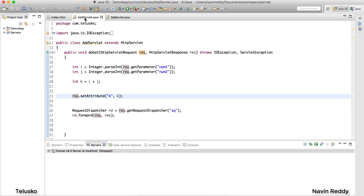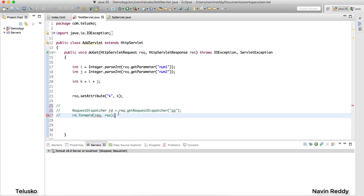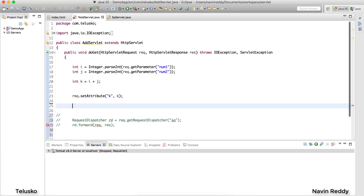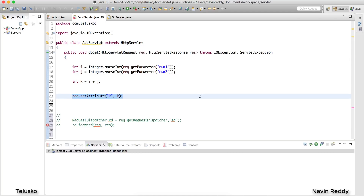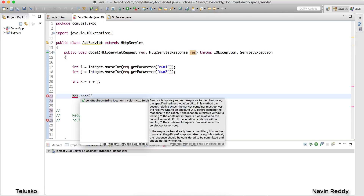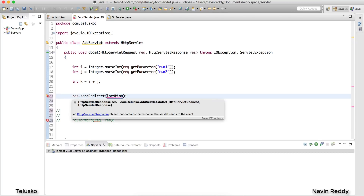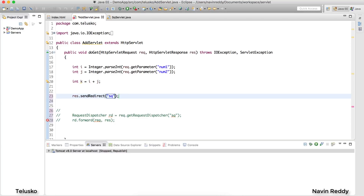In this video we'll do the same thing but using sendRedirect. The question is: how do we call a second servlet? Since in sendRedirect we don't send the request object, we remove that and use the response object instead. We say `response.sendRedirect()` — the add servlet responds to the client saying 'hey client, go to the sq servlet,' and then the client sends a new request to sq.